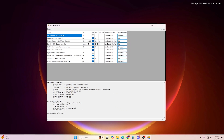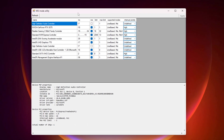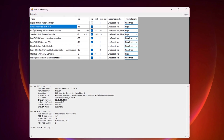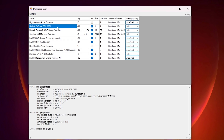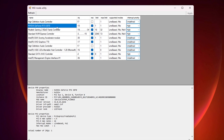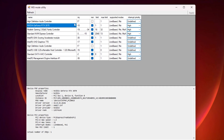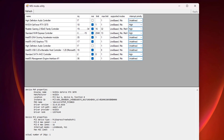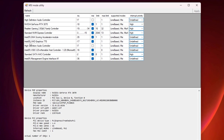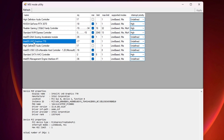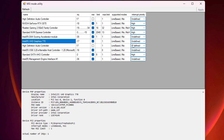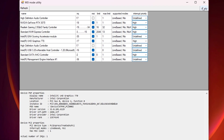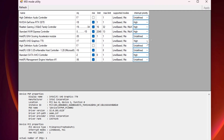Now open MSI Mode Utility and make sure to run it as Administrator, otherwise it will not work properly. Find your GPU model — for me that's the Nvidia GeForce RTX 3070, but it can be AMD, Intel Integrated, or Nvidia for you. Select your GPU, check the MSI box, and set the priority to High from the drop-down. Next, find your Integrated Intel GPU — for me that's Intel UHD Graphics 770. Check the box, go to Interrupt Priority, and also set it to High. Click Apply to apply the changes.